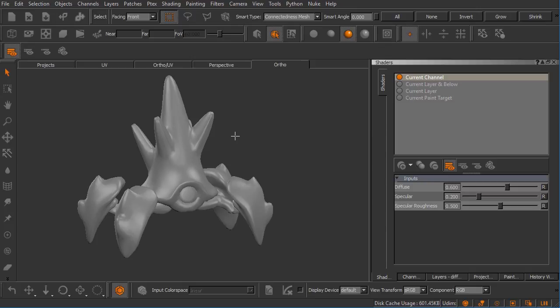It's very similar to what we're already used to when it comes to navigating Mari's canvas.